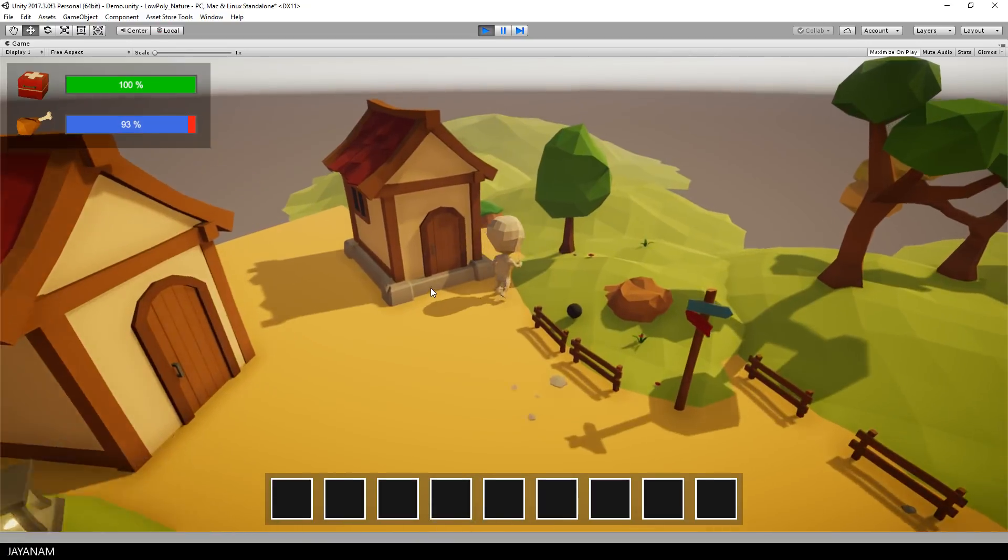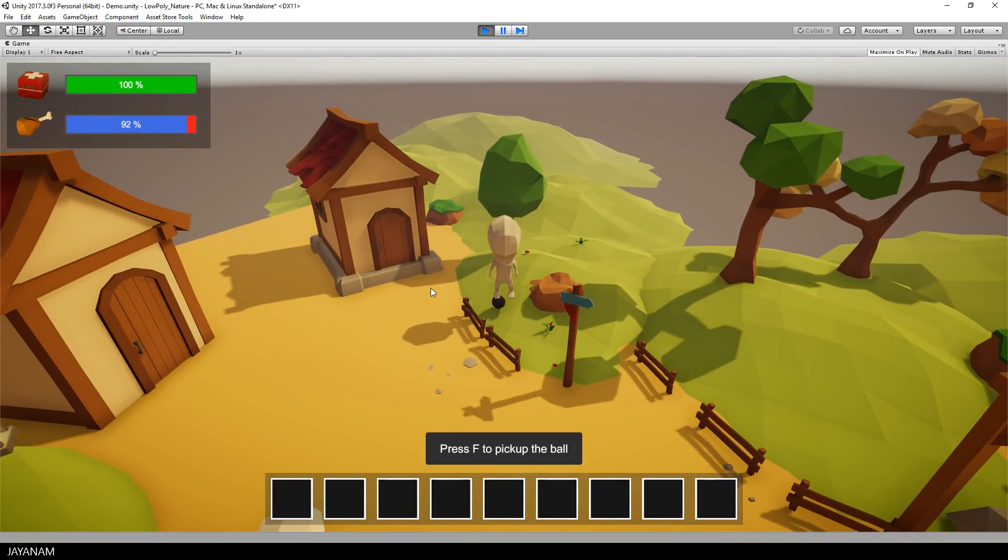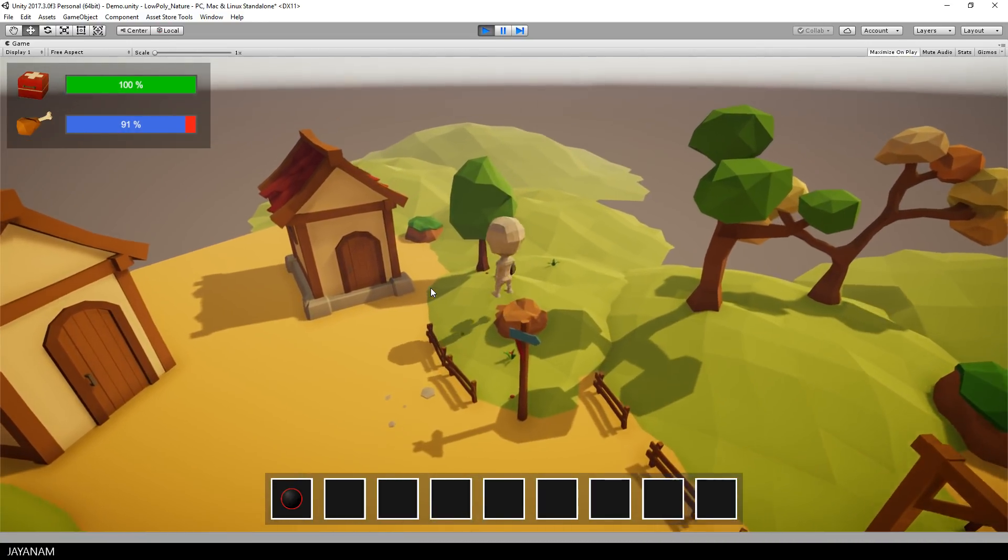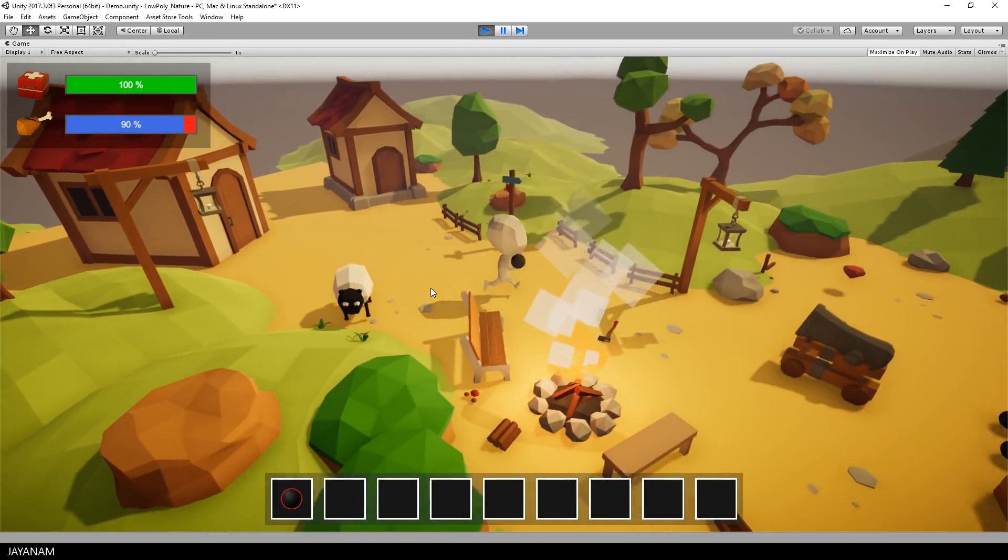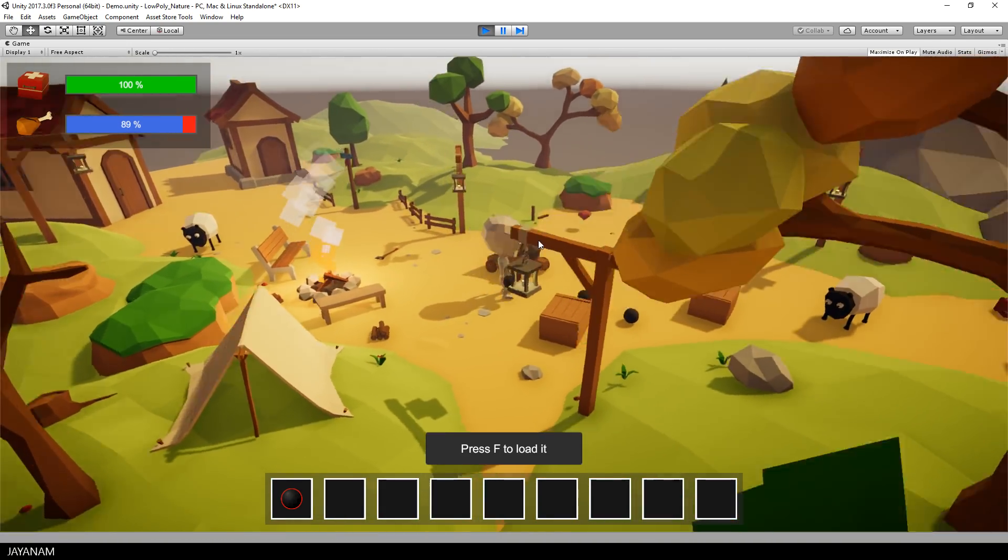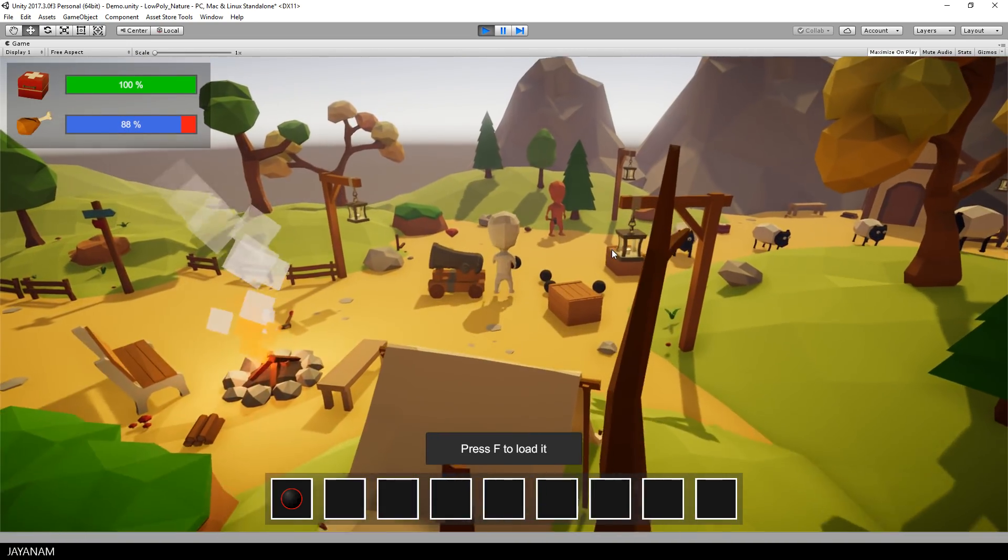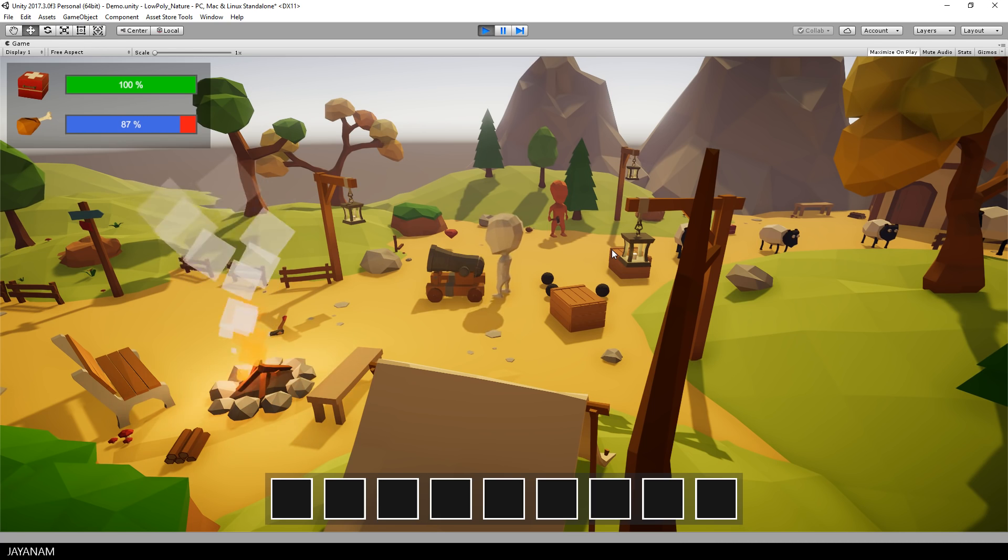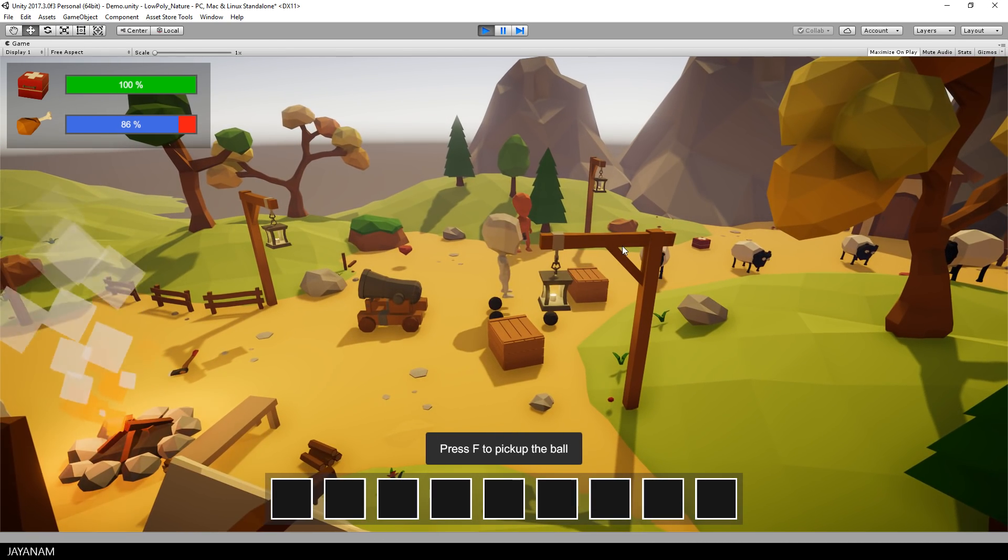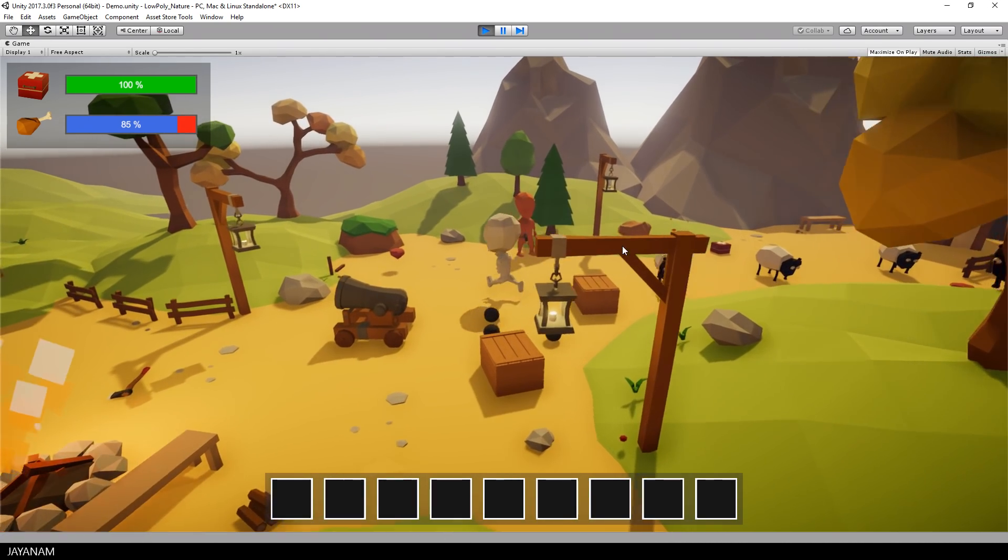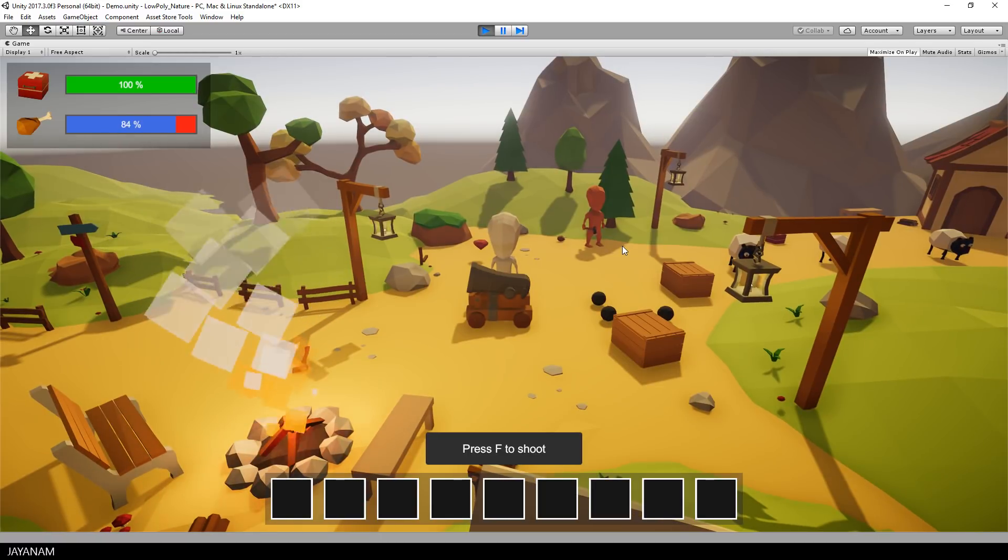Here is the cannonball. I pick it up and then I use this to load the cannon. I press F to load it, and once it is loaded I can press F to shoot.